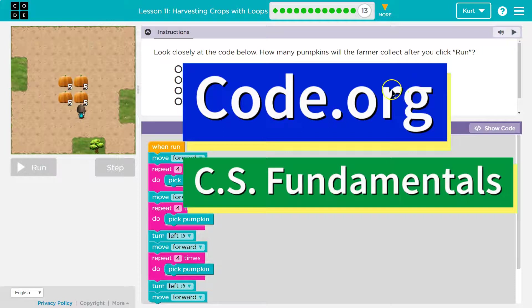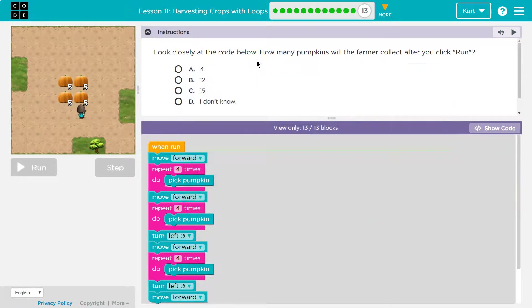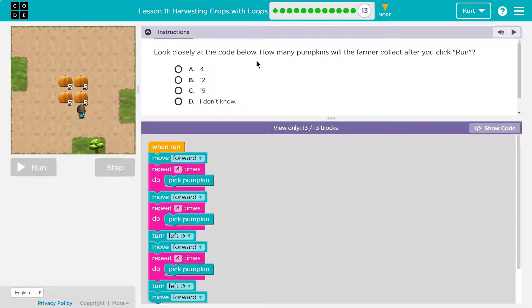This is code.org. Let's see what we're doing. Look closely at the code below. How many pumpkins will the farmer collect after you hit run?